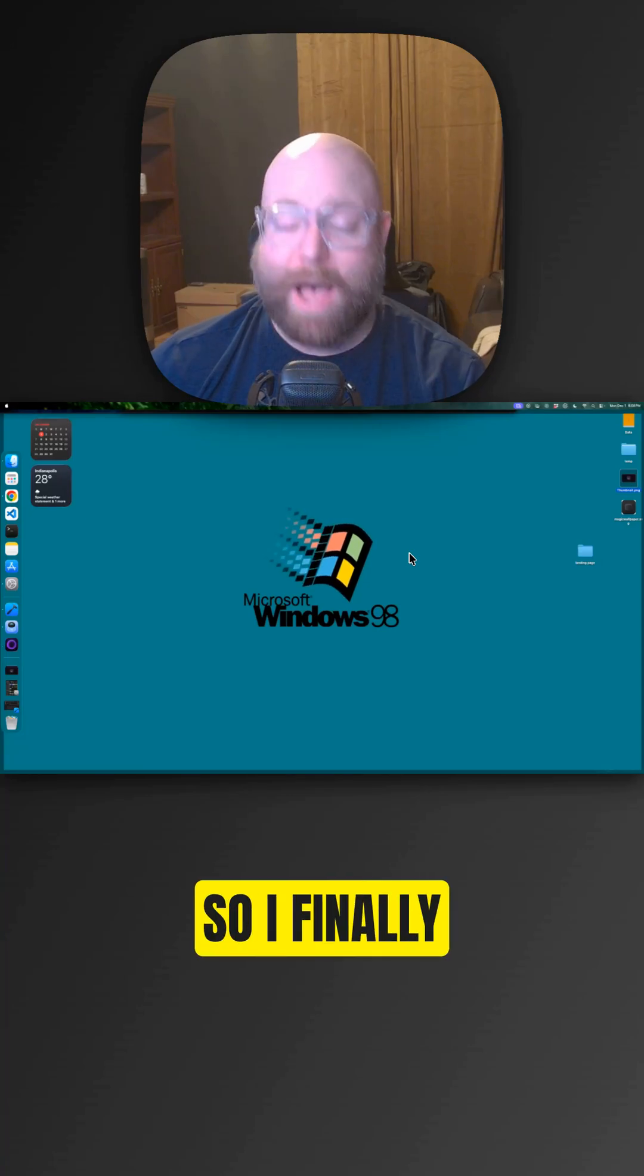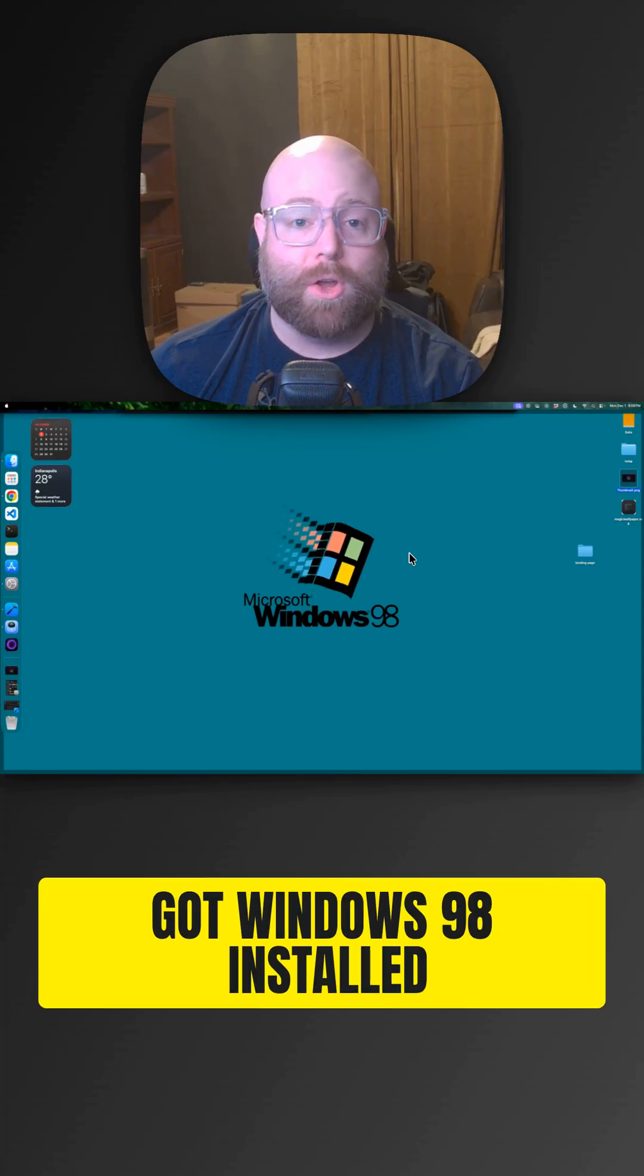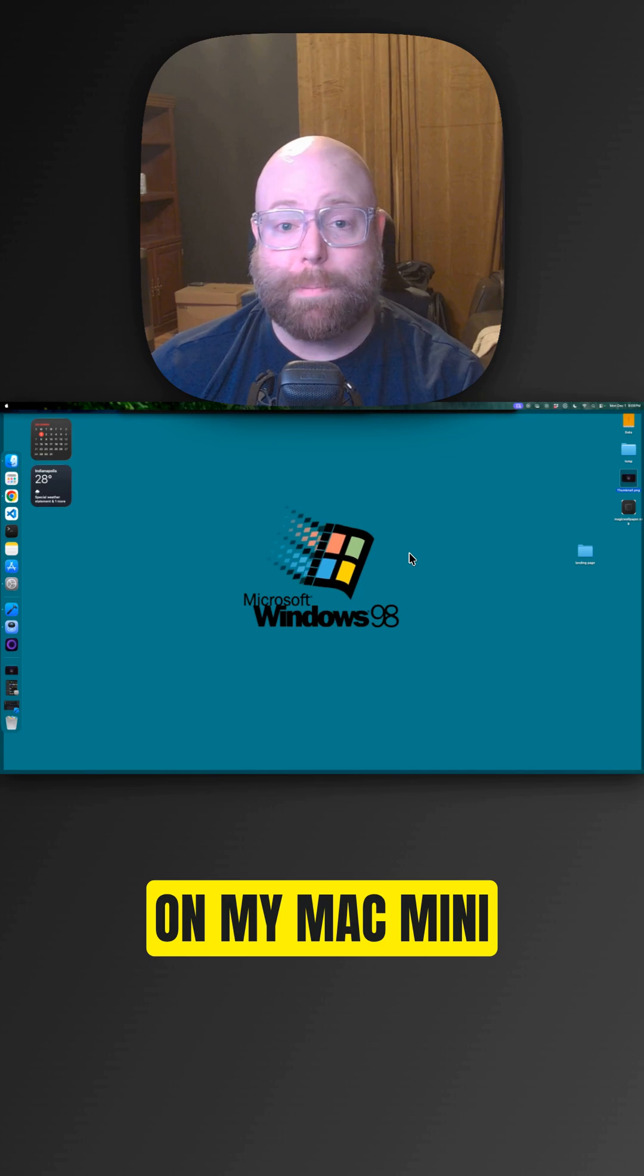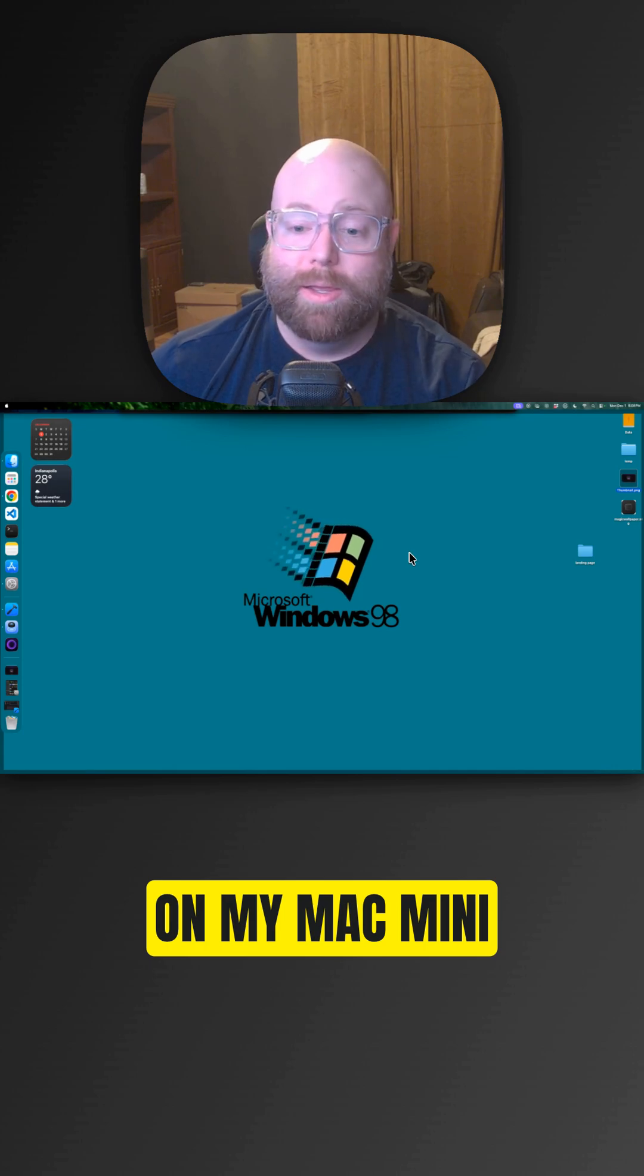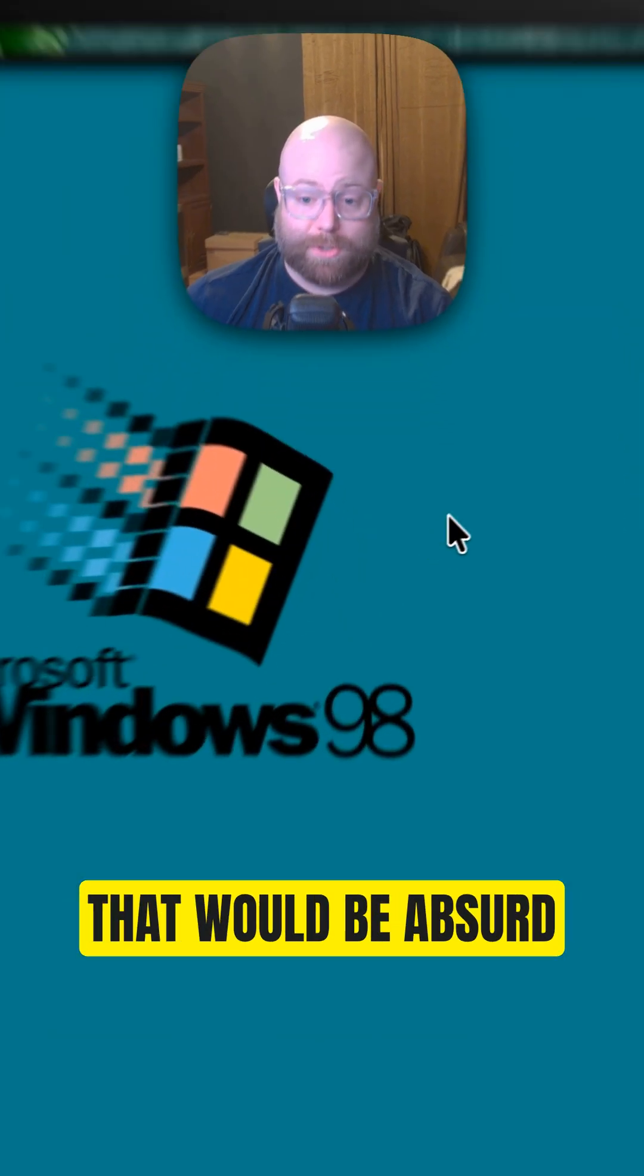All right, so I finally got Windows 98 installed on my Mac Mini. Just kidding. That would be absurd.